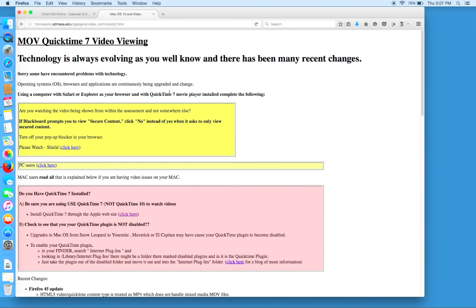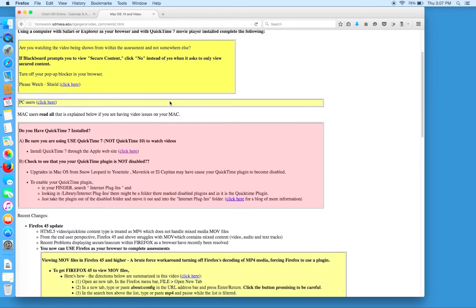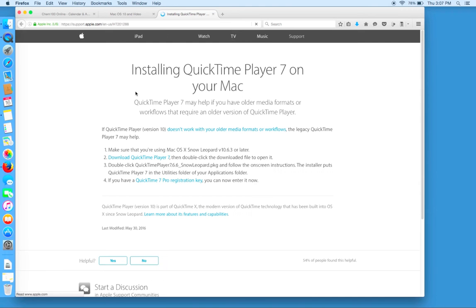When we click on video playback, we want to scroll down and click on the red box that says, do you have QuickTime 7 installed? And here we can see some information about installing QuickTime Movie Player 7.